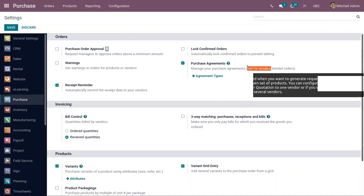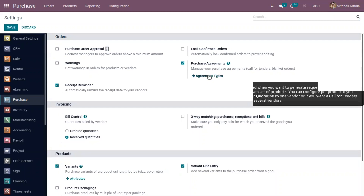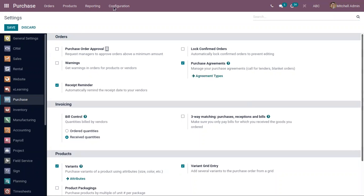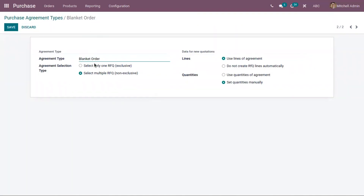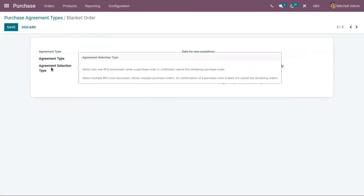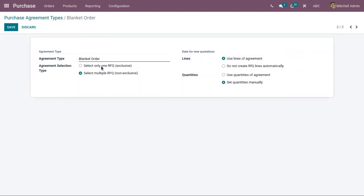We'll discuss call for tender in a separate video. When you enable this from settings, you can go to agreement types and configure them, or under configuration you can find the menu 'Purchase Agreement Types.' Odoo has configured two agreements: call for tender and blanket order. Here we have our blanket order already configured, with the agreement type name given as 'Blanket Order.' There is a field 'Agreement Selection Type' with two options: select only one RFQ, or select multiple RFQs (non-exclusive).